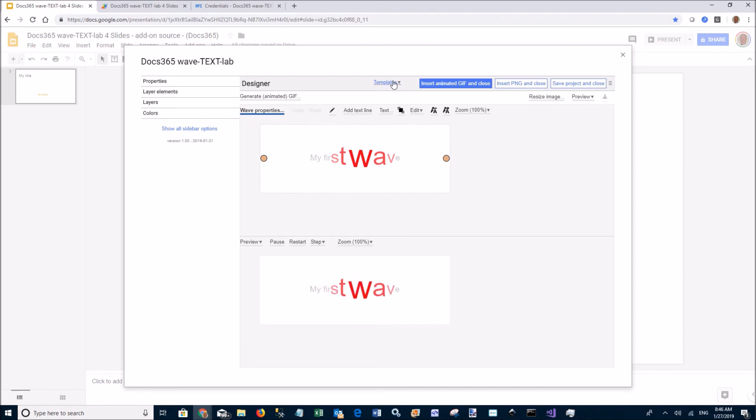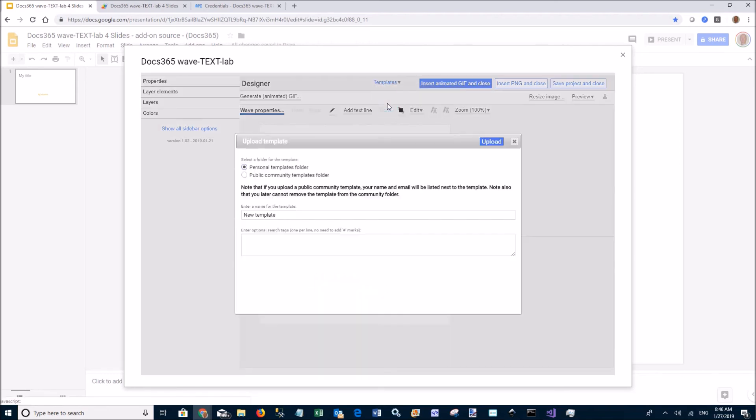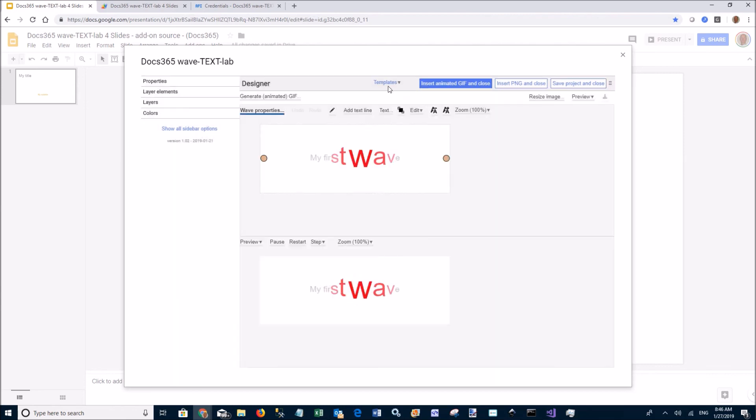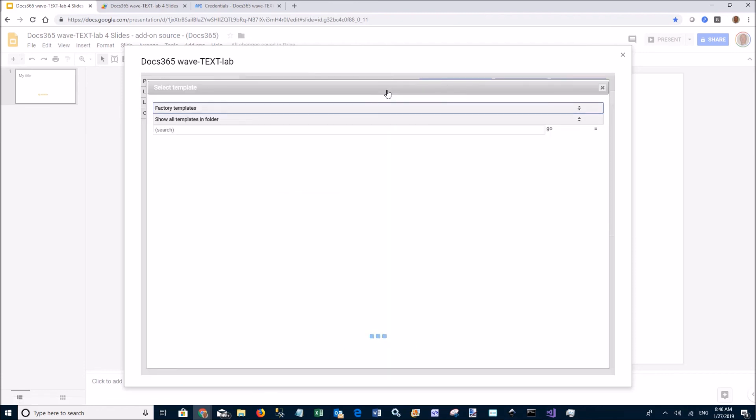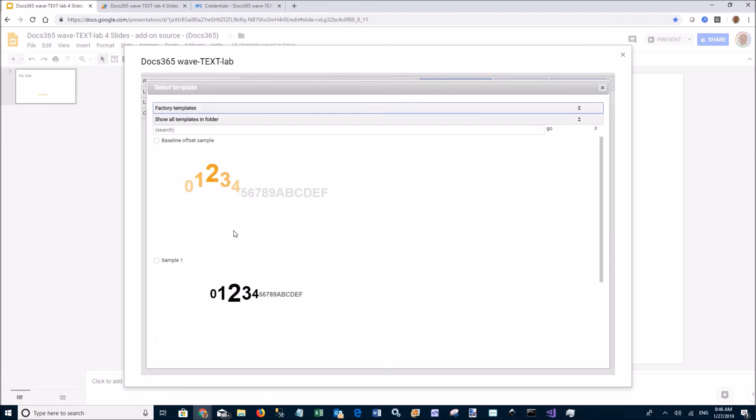The templates button allows you to create your own templates. You can put them in your personal templates folder or share them with the public community.